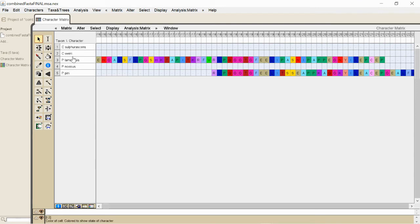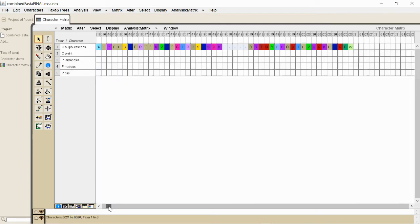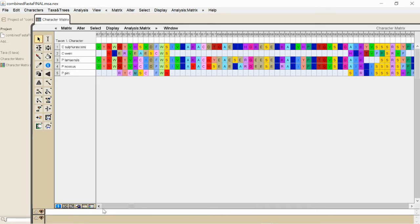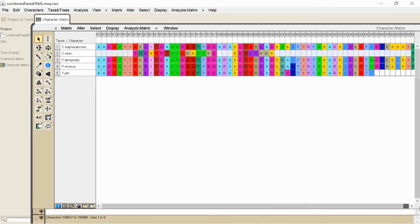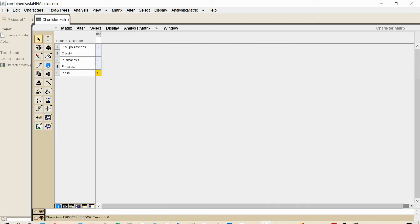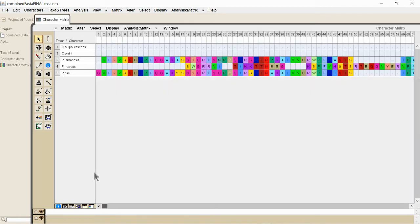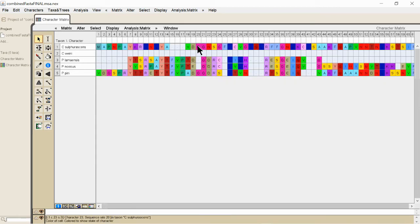And here's our five different taxon over here. And so you can see here at the bottom, this is a total of, let's see how many positions it is. So 1,185,000 positions, and these are amino acids, so this is 3 million positions.